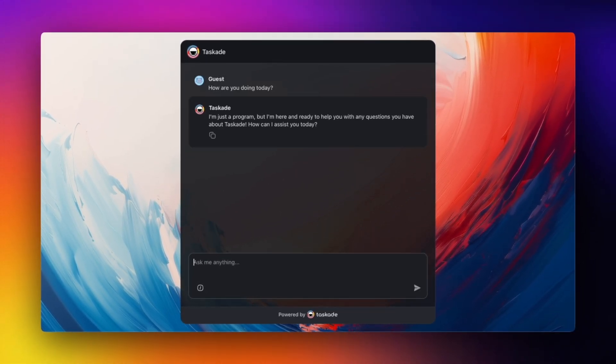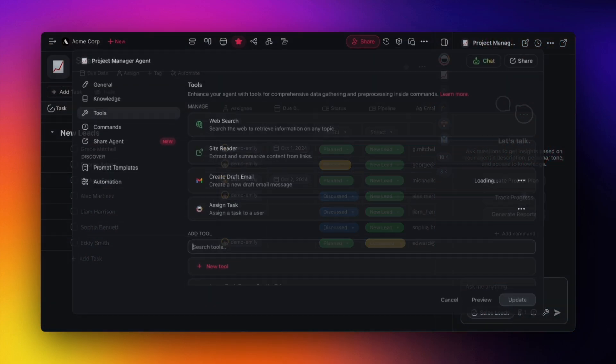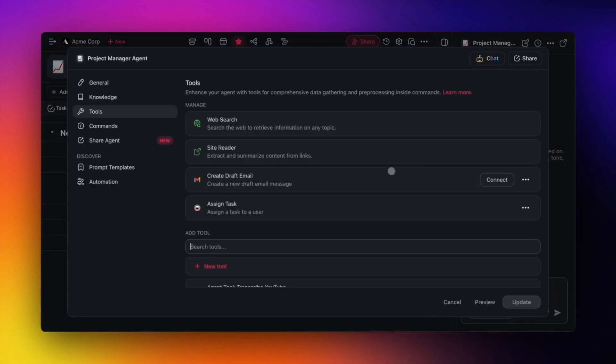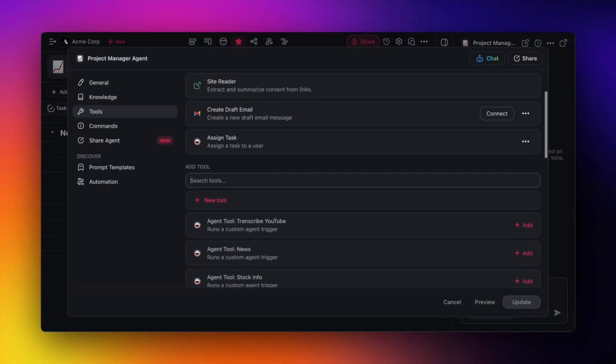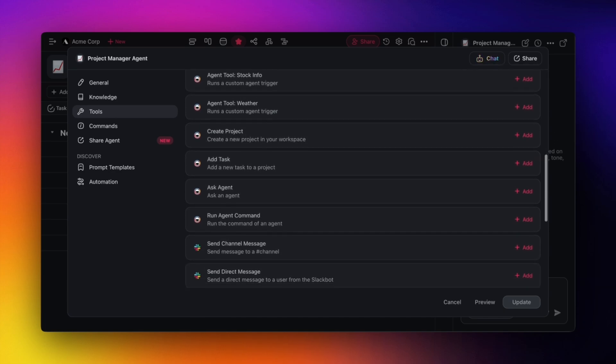For the final update, we'll cover agent tools. We've improved the tool selection screen to make it easier to search, create, and manage your tools.